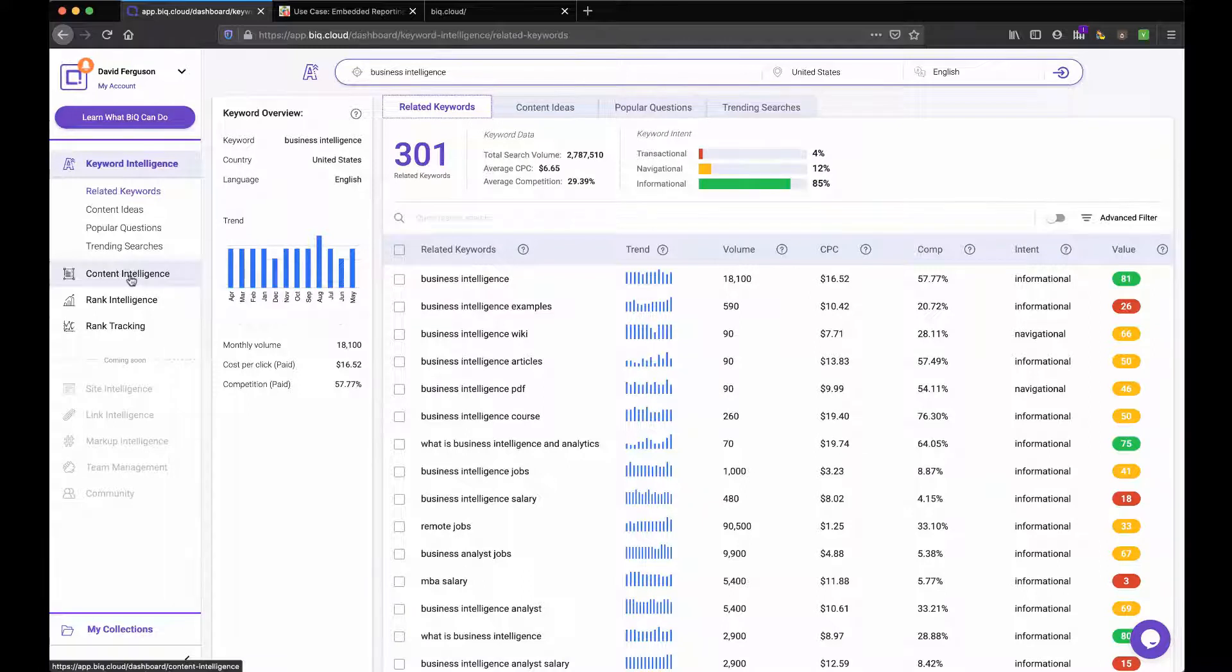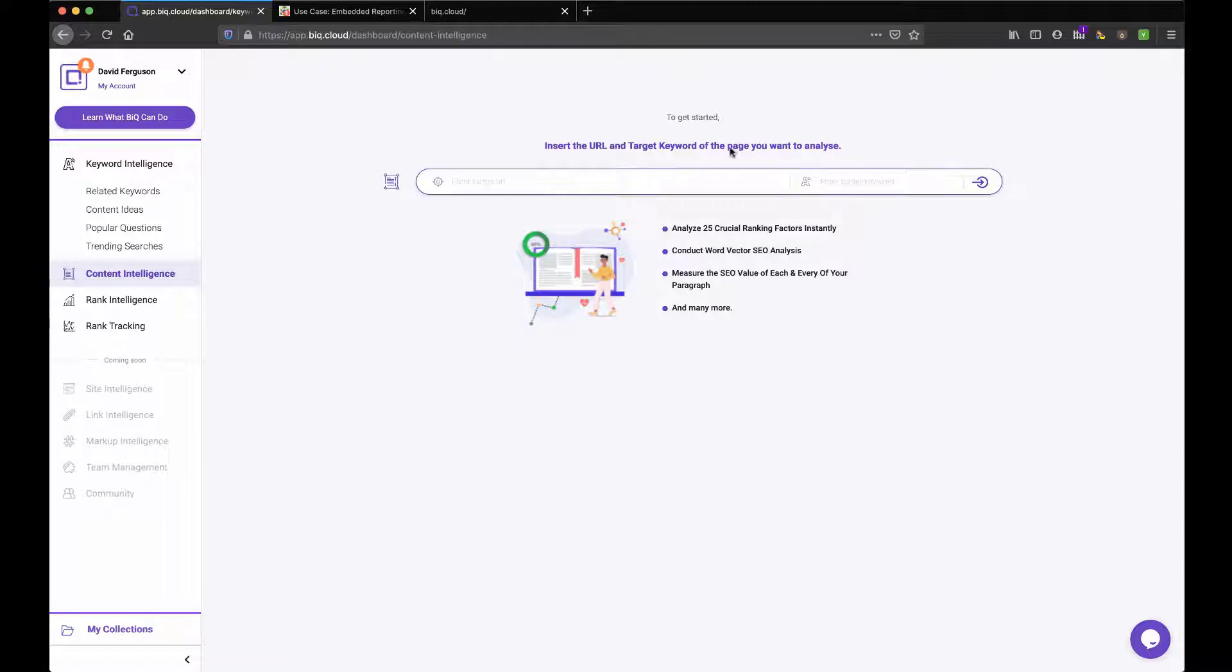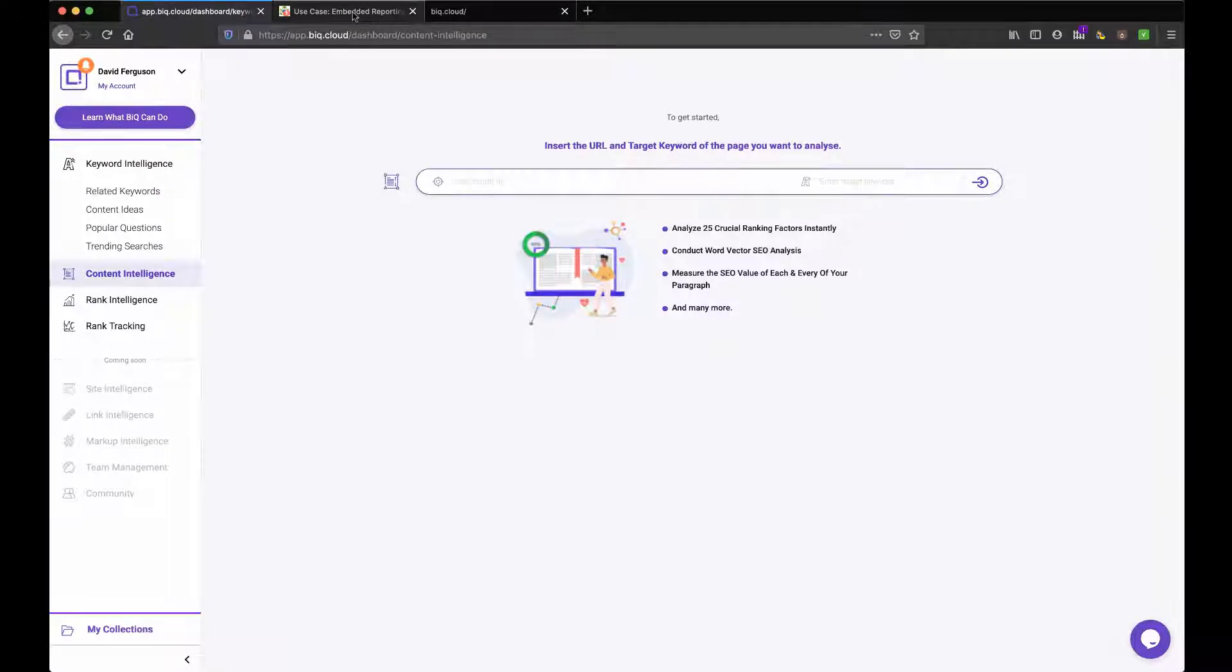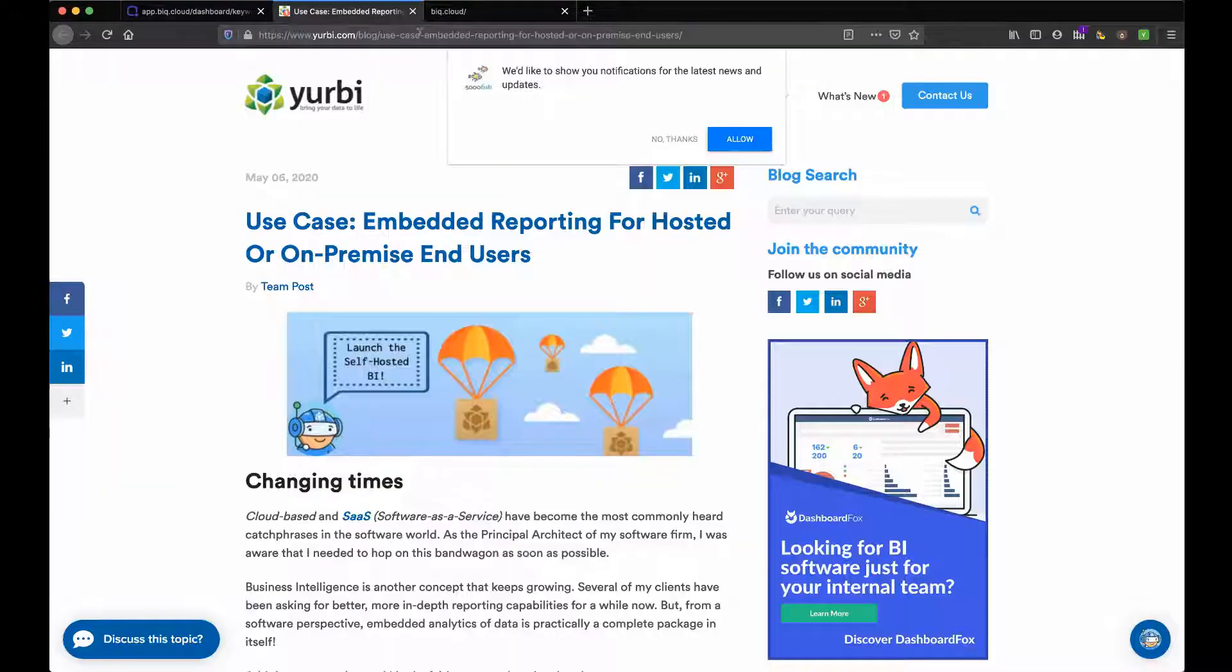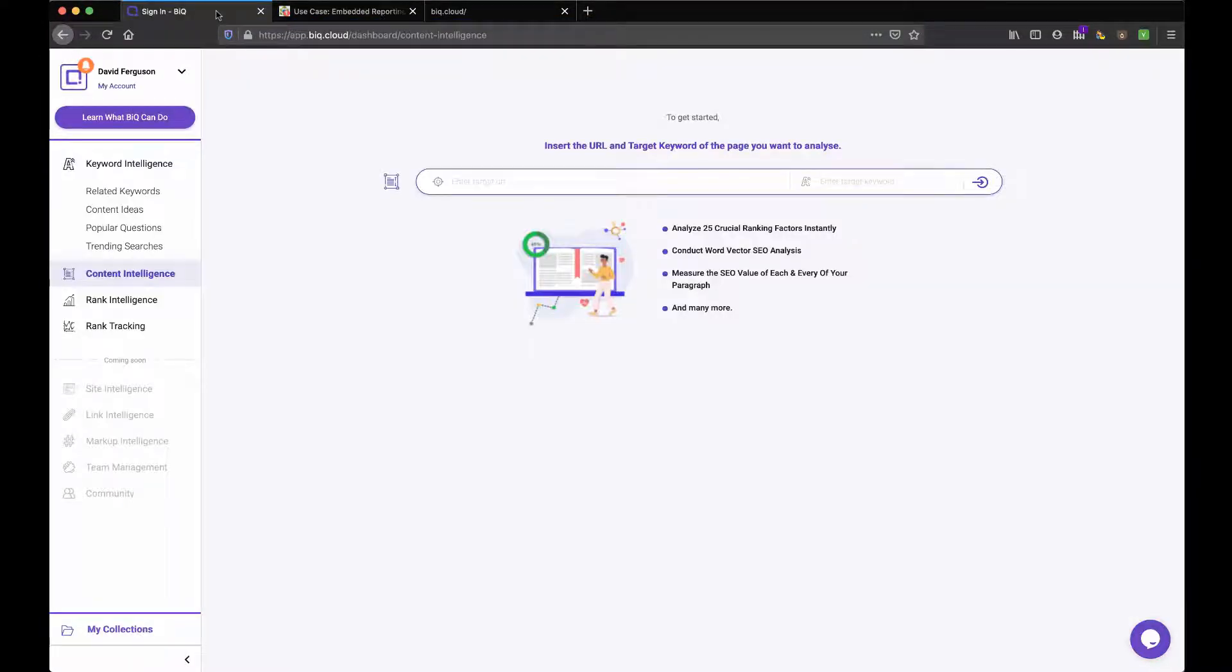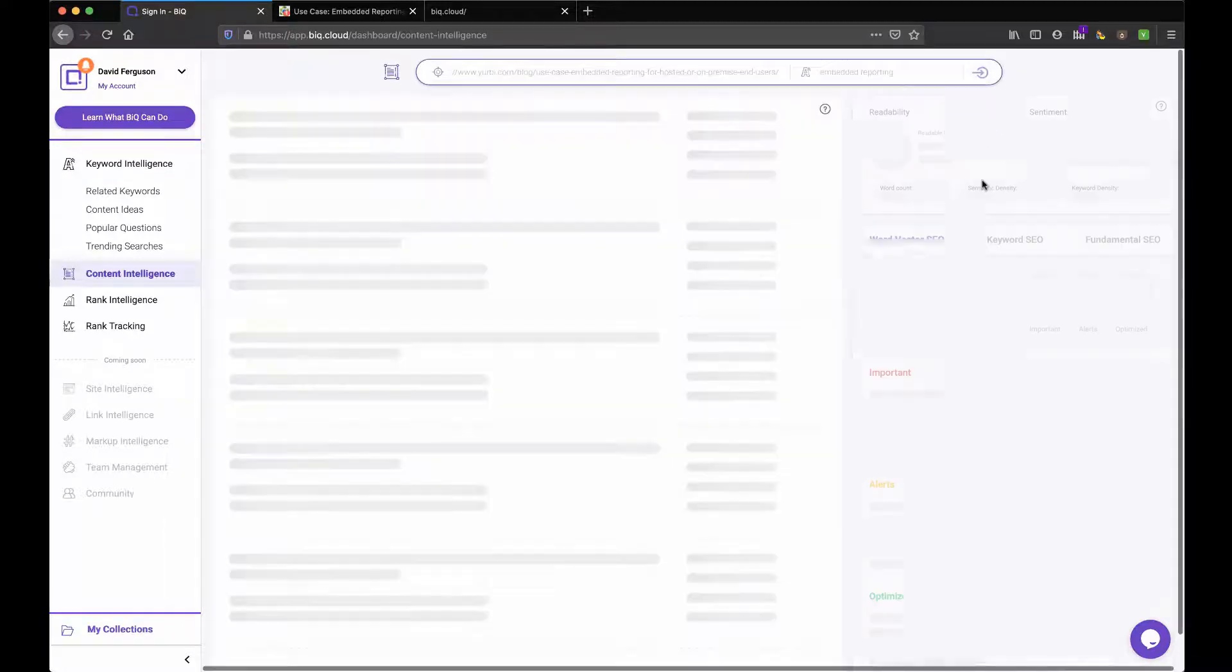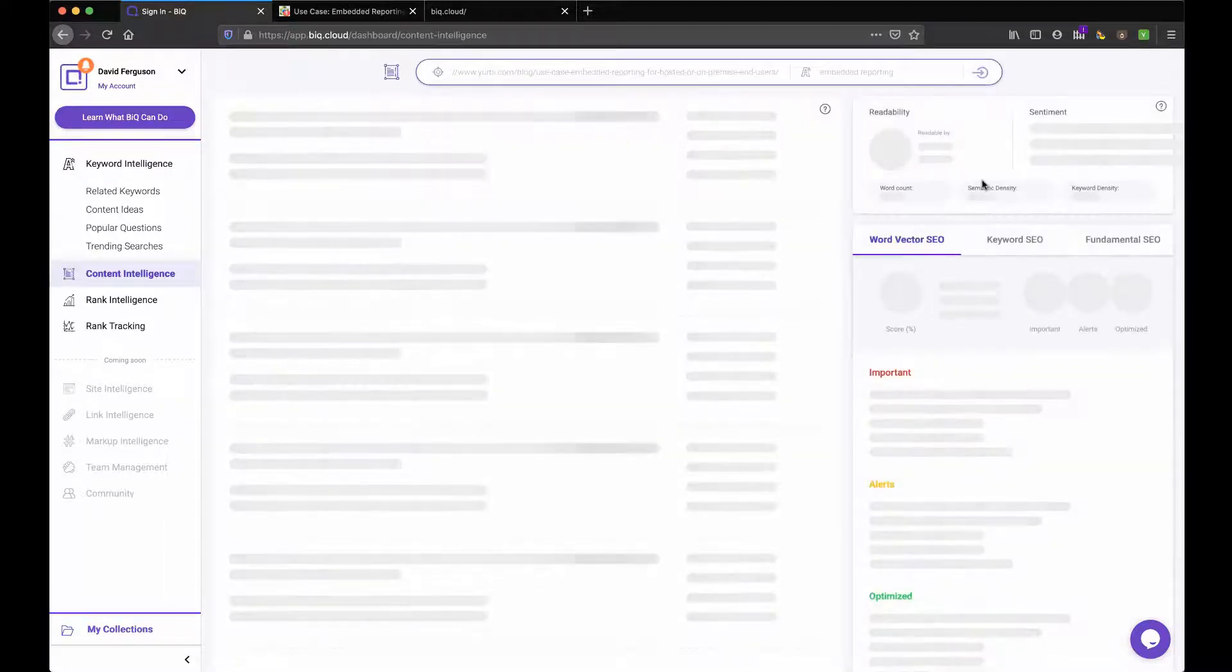Let's move to content intelligence. Okay. So it says insert a URL and the target keyword analyze 25. Interesting. So I've actually got an article that I posted recently. Let me go ahead and paste that in here. And my keyword on this was embedded reporting.